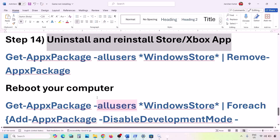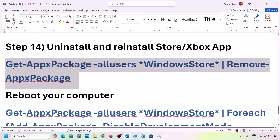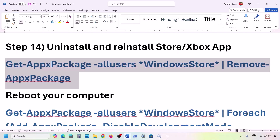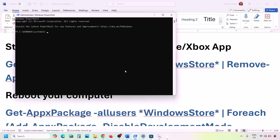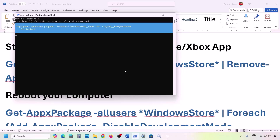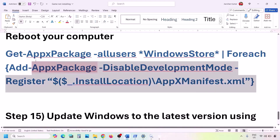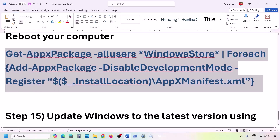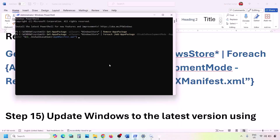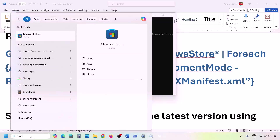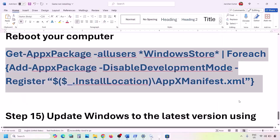If still not working, do the same for Microsoft Store. Copy the uninstall command from the video description, open PowerShell as administrator, paste the command, and hit Enter to uninstall the Store. You can restart the computer if you want, then run the second command from the description to reinstall Microsoft Store. Once reinstalled, open Microsoft Store and check.